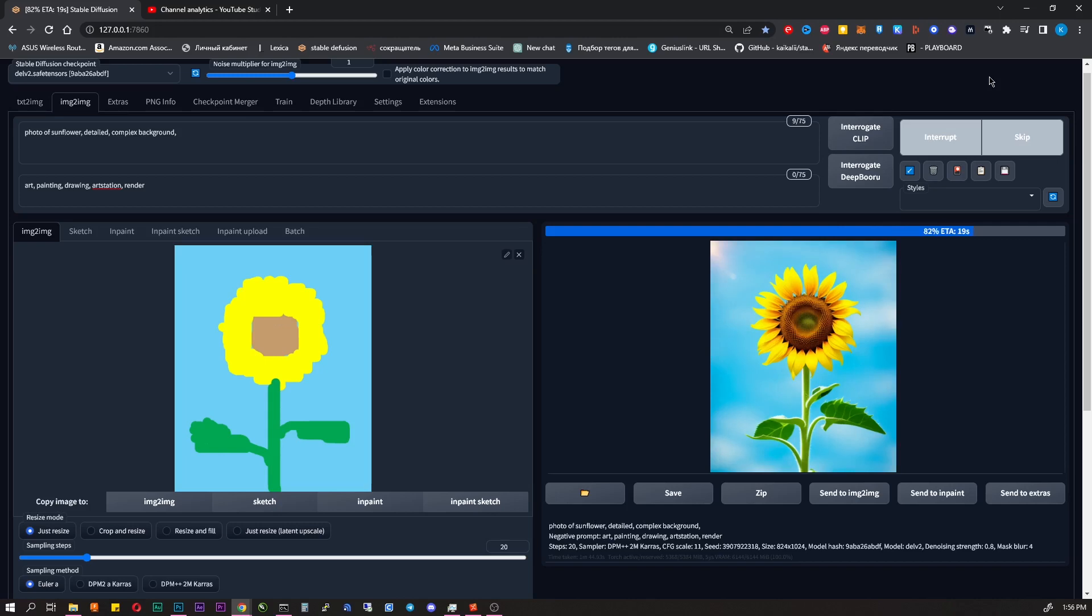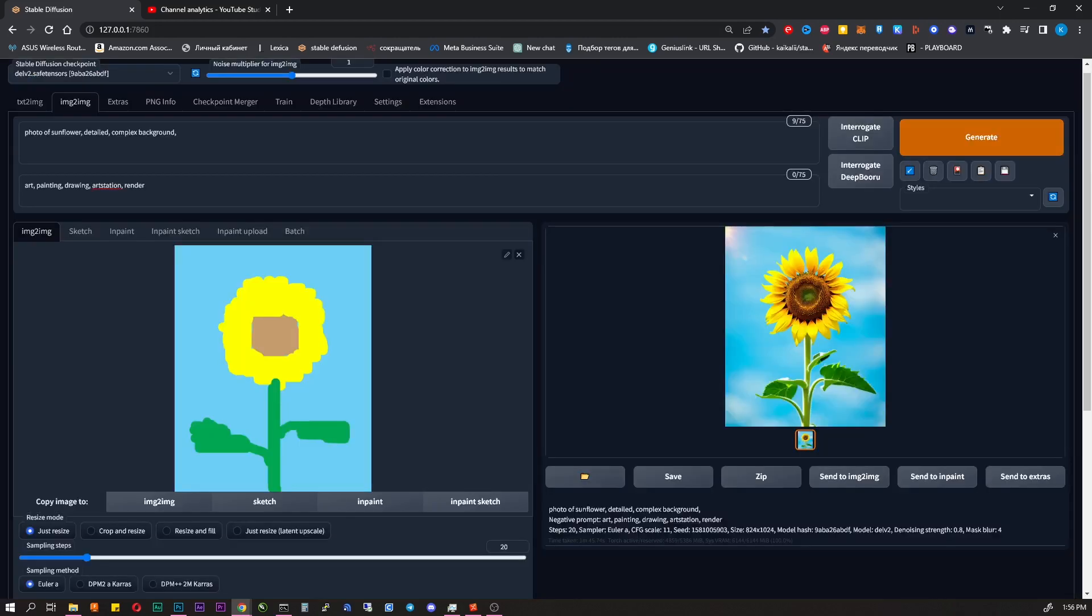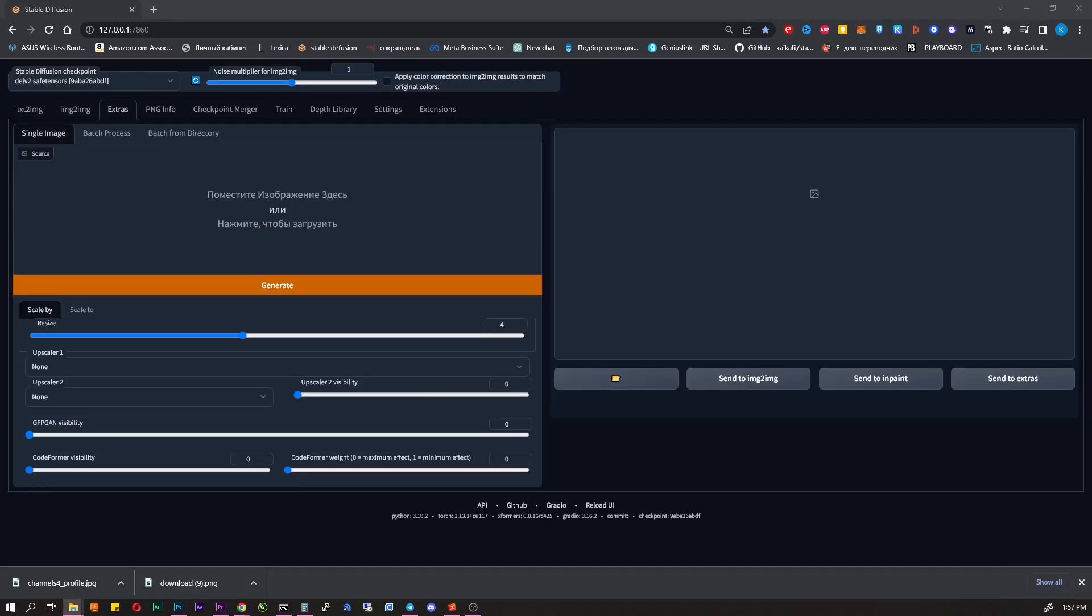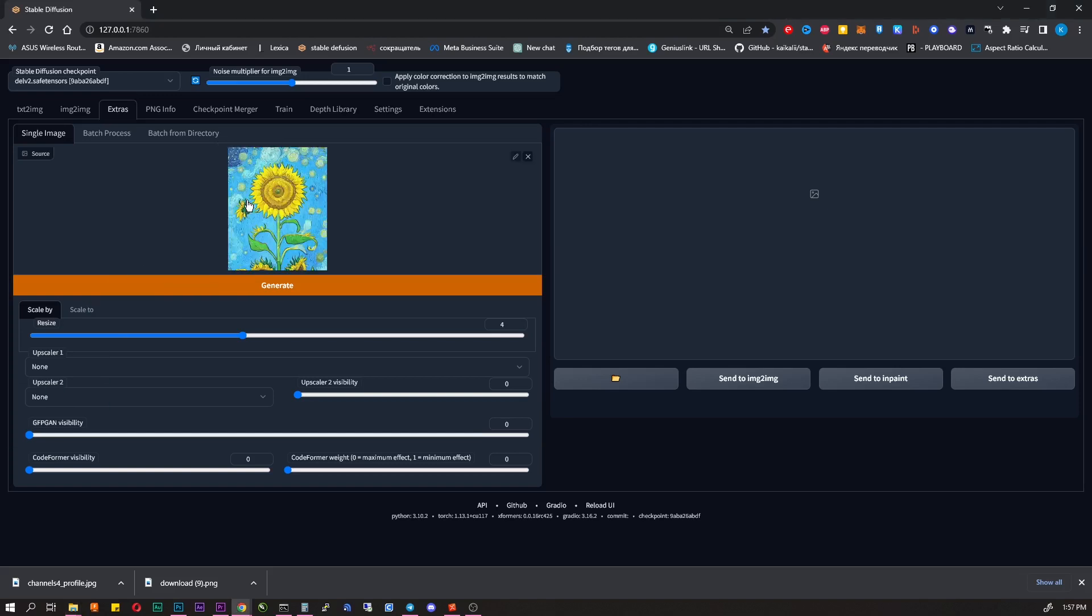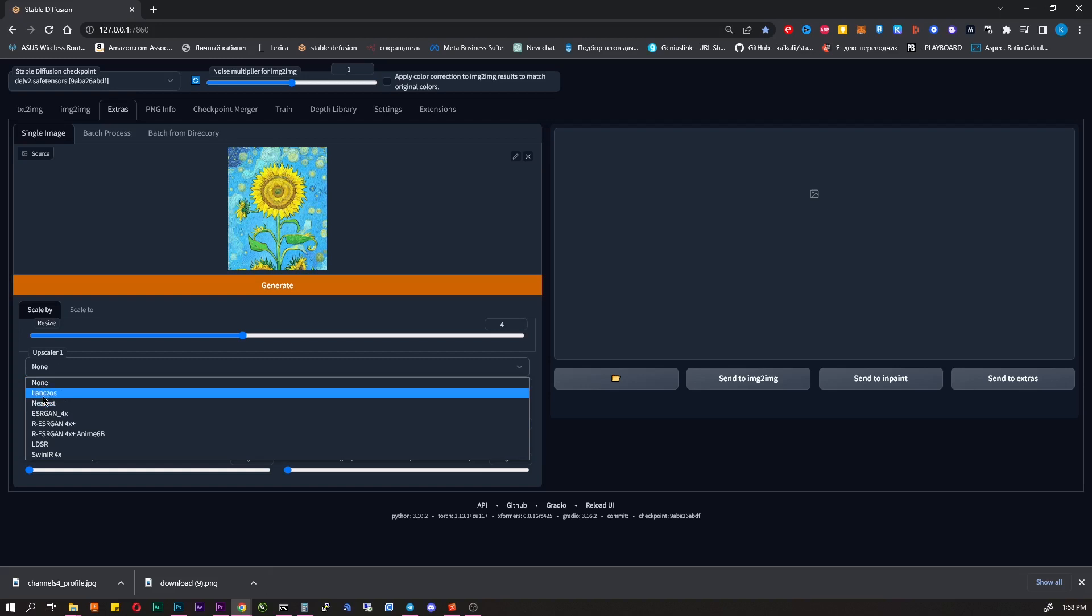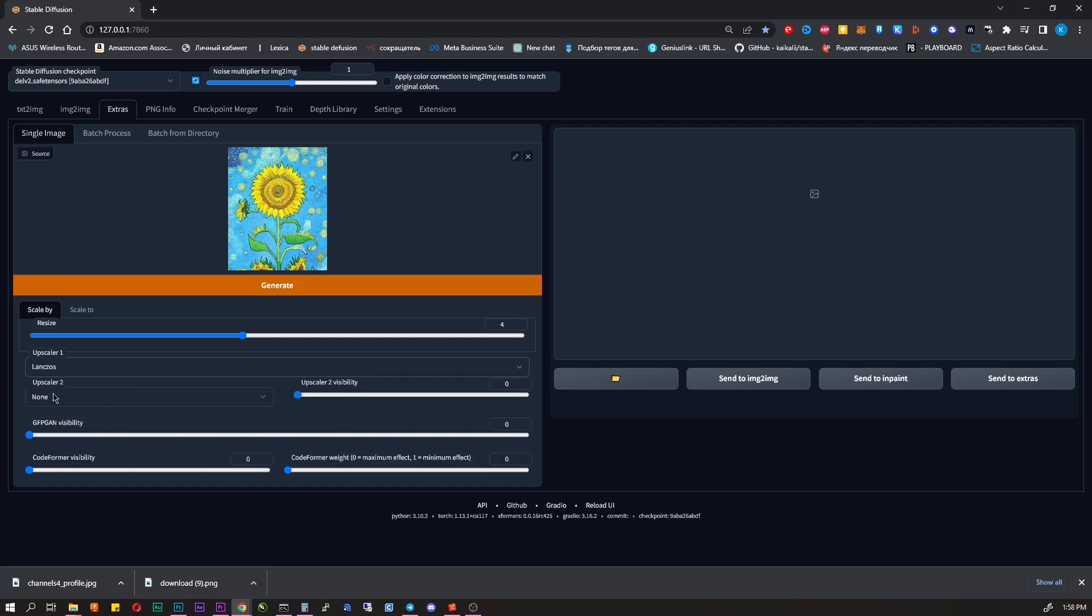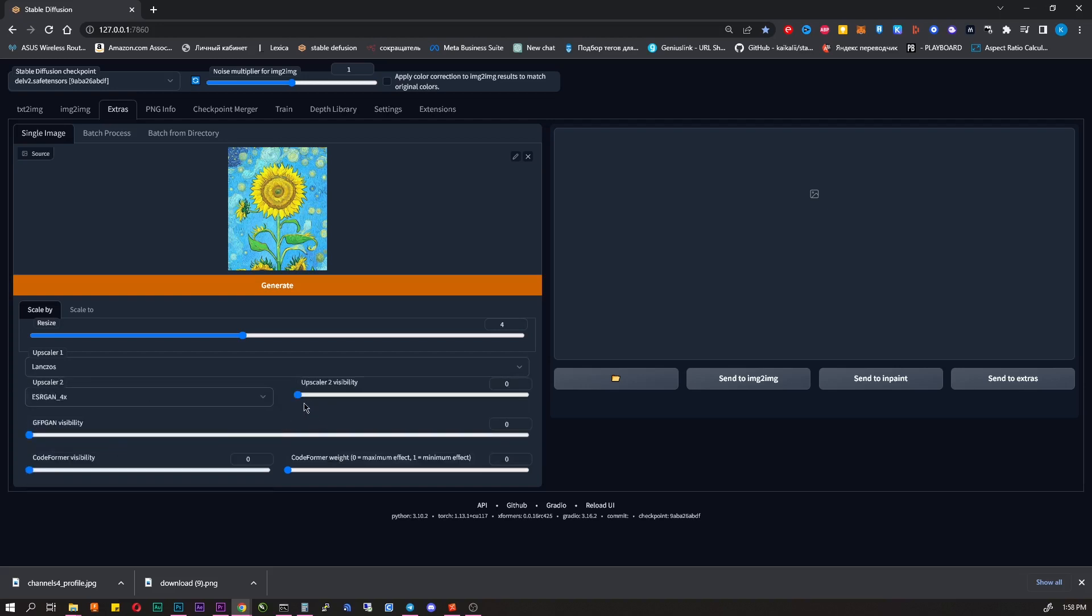Let me show you another cool thing. Let's say you liked some images so much that you want to print it and make a poster. But the resolution of only 800 pixels will not be enough. Don't worry, it can be fixed right there.